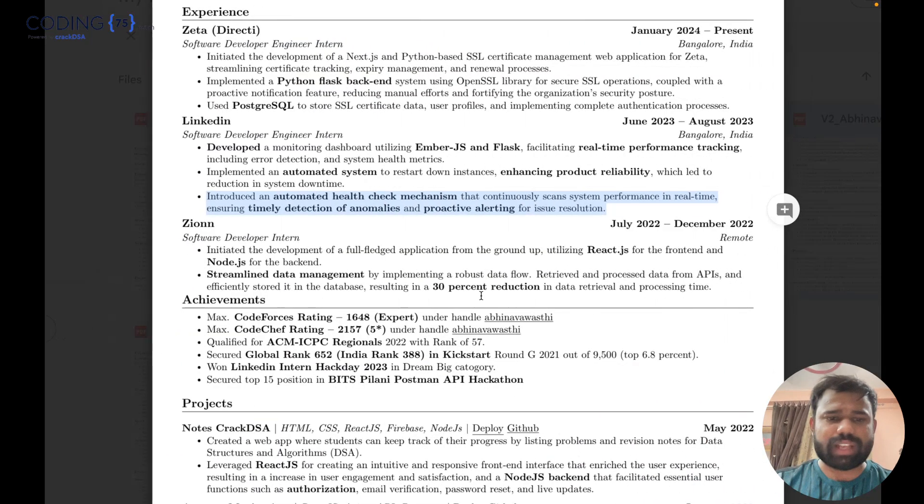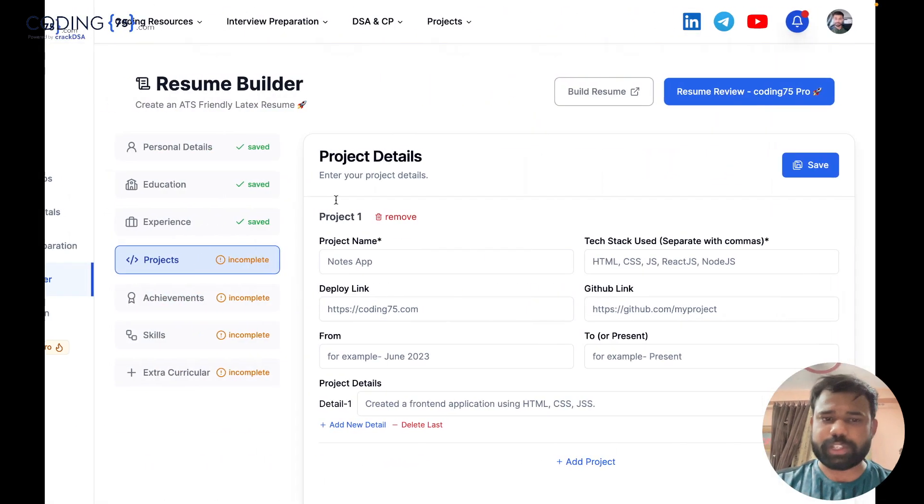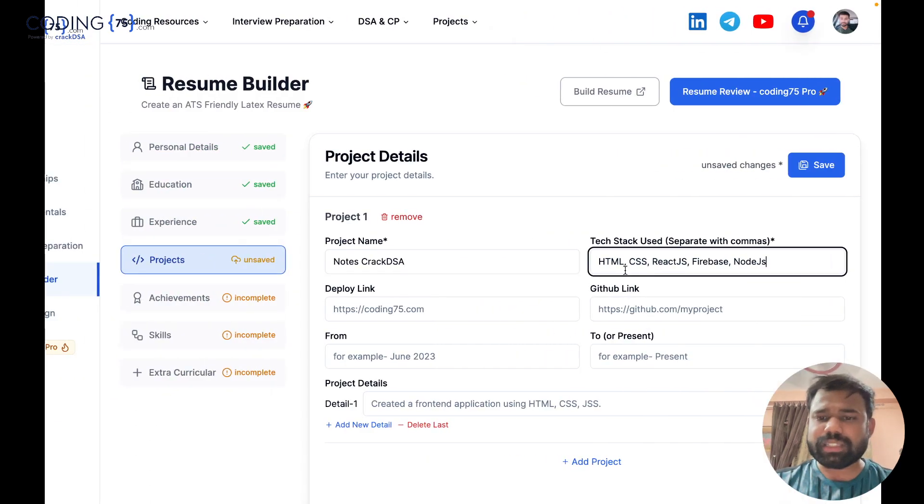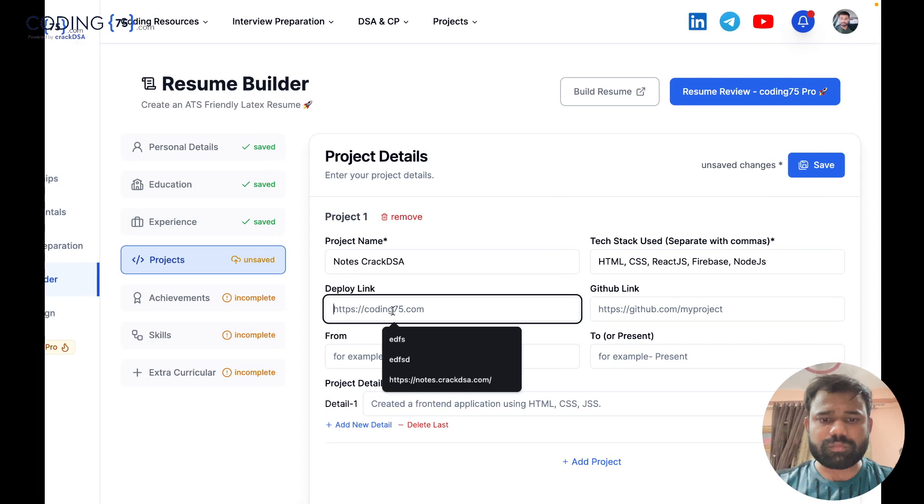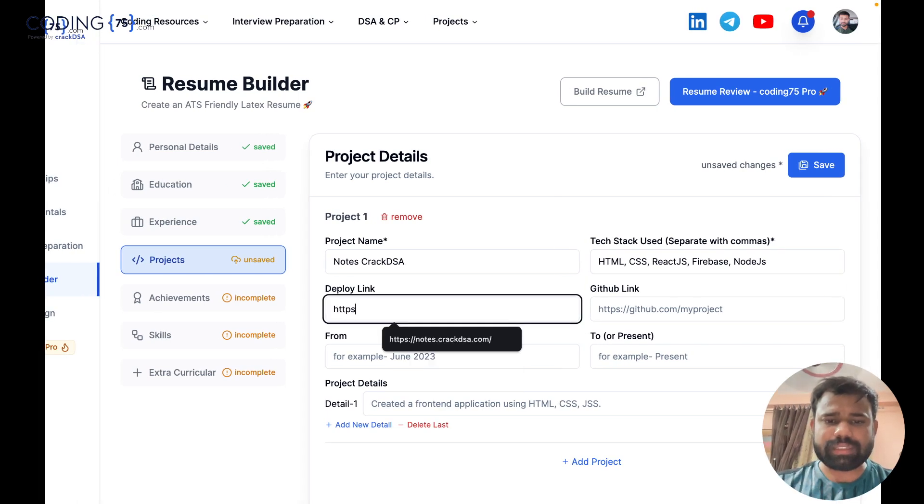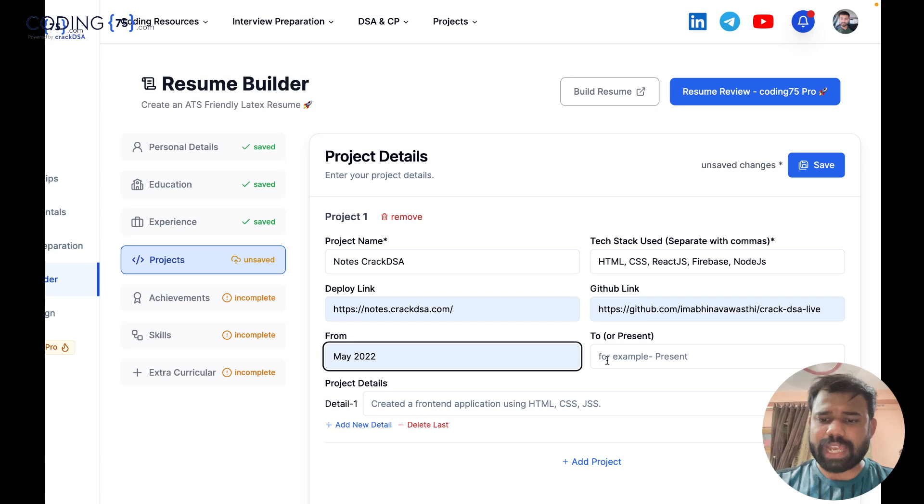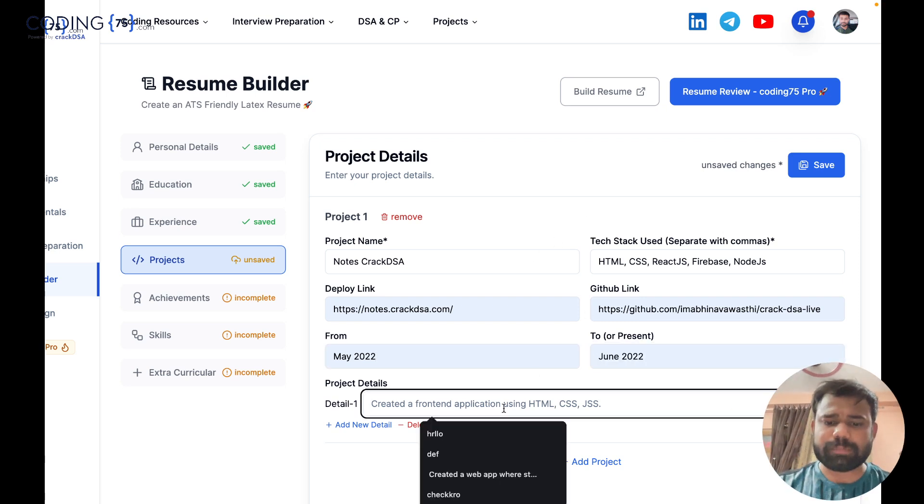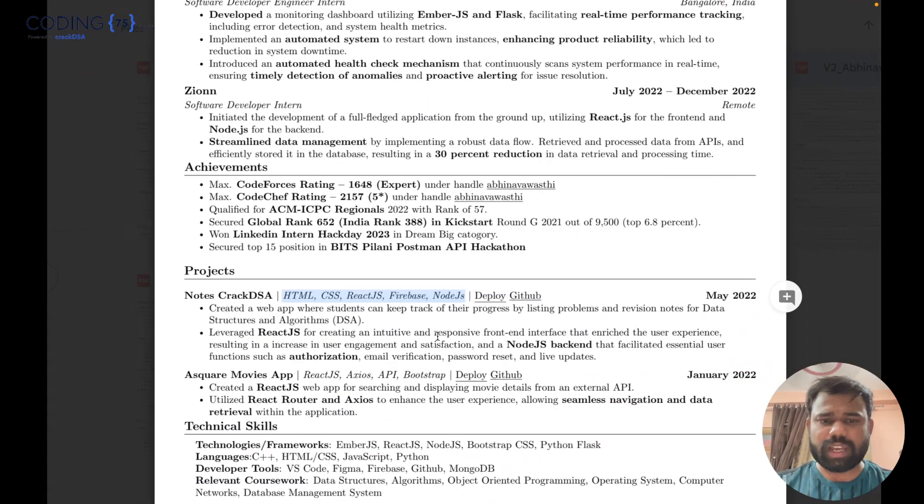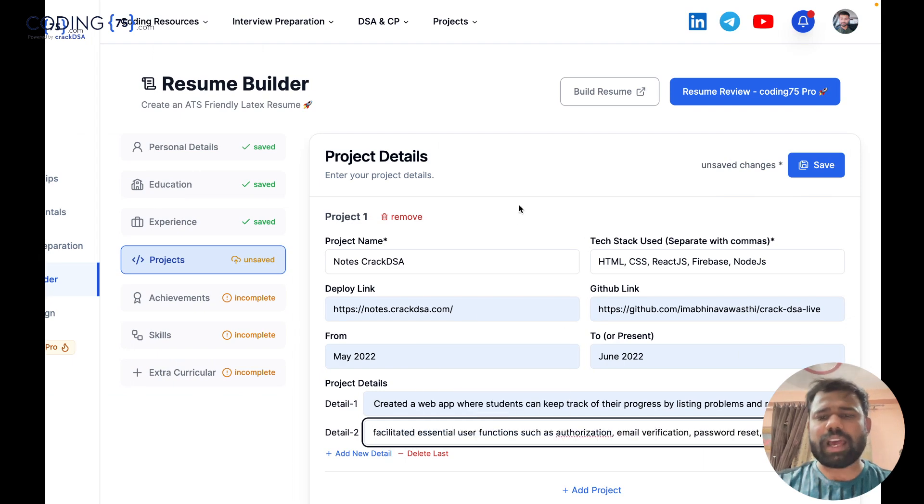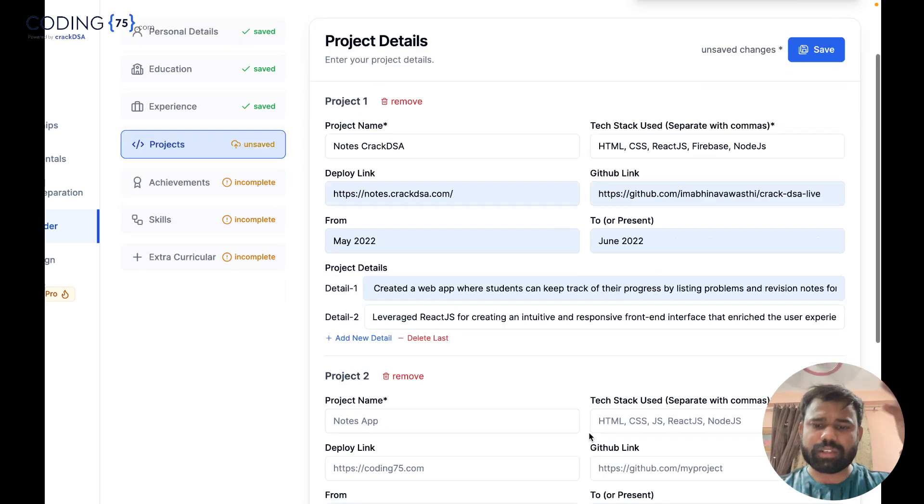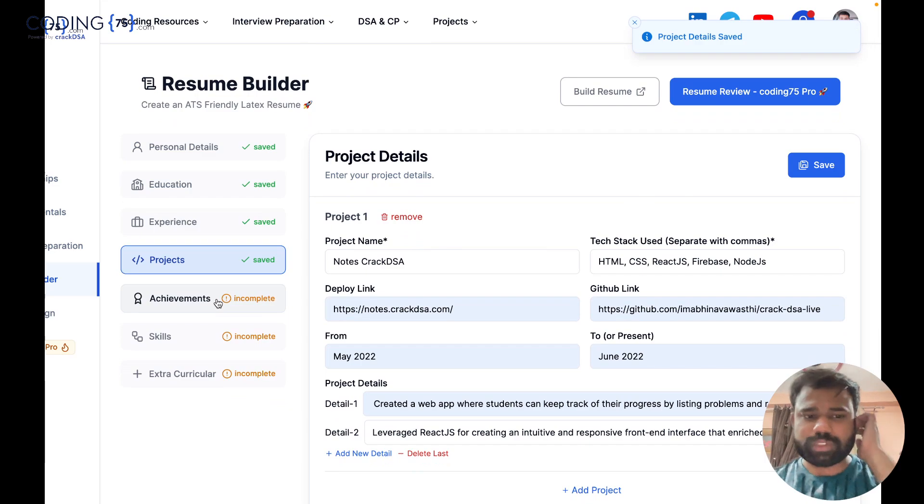Next is the project details. I will add one basic project just to explain you guys and similarly you can create more. First of all, I will add the project name, the tech stack I have used with some commas. After that, I will use the deploy link of the project. I've added it and the time from when to when I have created that project and some details about that project. This is how I can add my resume and you can add multiple projects also if you want. So this is how you can see, I have filled all four sections.